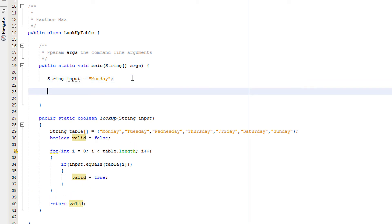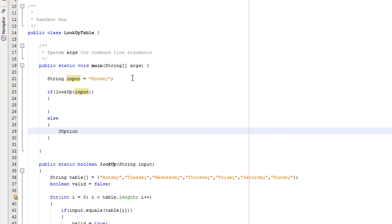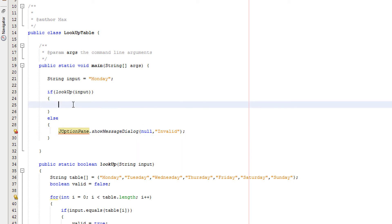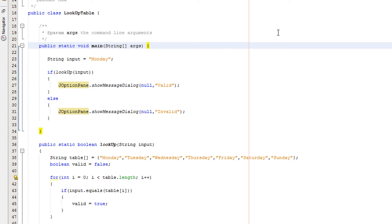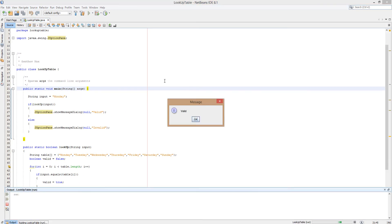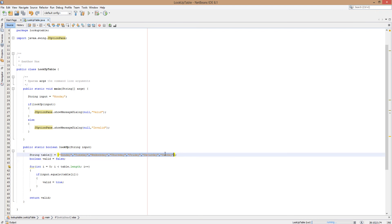Now we're going to do our if statement to print out the result. We're going to do: if(lookup(input)) — with our brackets — and an else. We're going to use JOptionPane.showMessageDialog with null and 'invalid' in the else, and copy that for the if branch and change it to 'valid'. We right-click to fix imports to import the JOptionPane library. This code is going to return true and say 'valid' in our JOptionPane message, because Monday is equal to Monday — it equals one of the days of the week stored in the array.